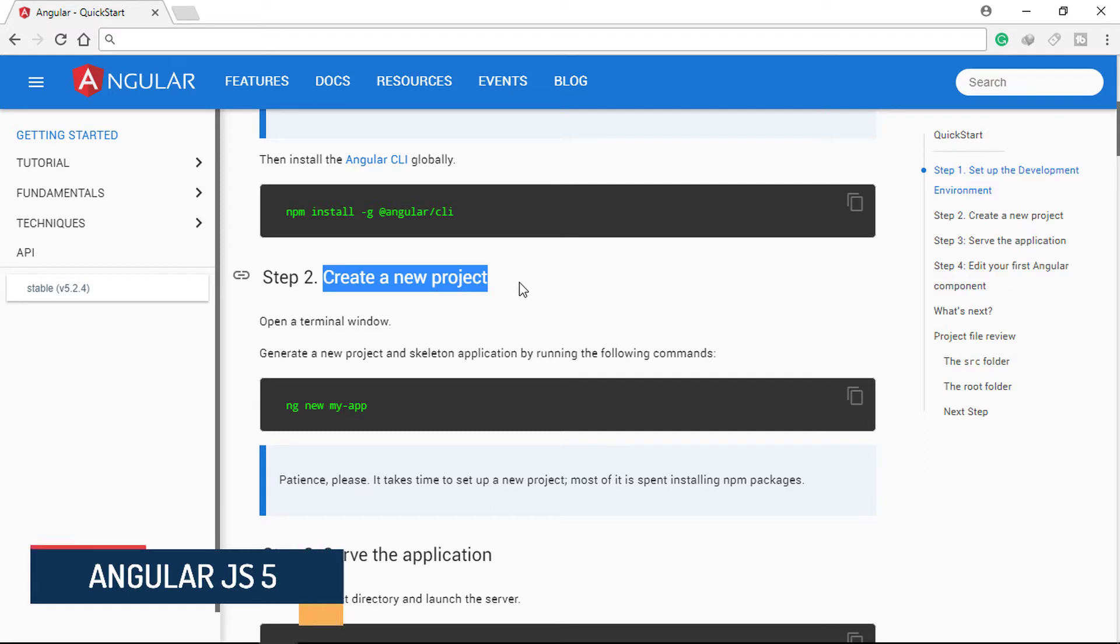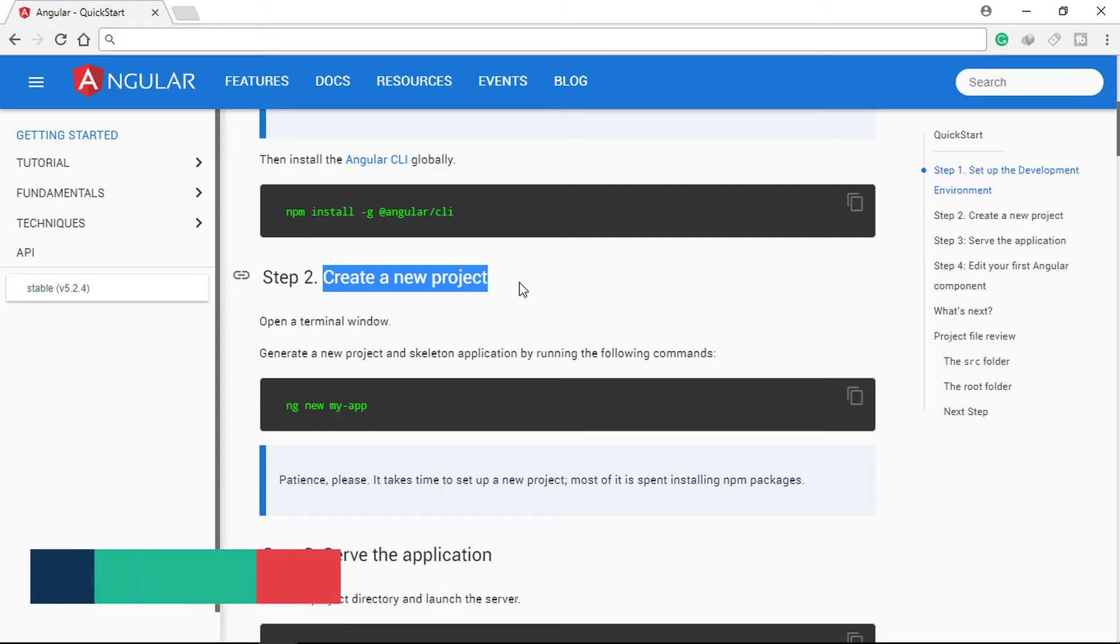In this video we can create our first Angular project using Angular CLI. ng-new is the command used to generate a new Angular project and skeleton application.